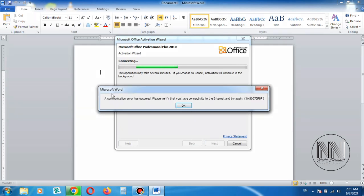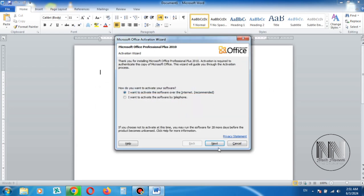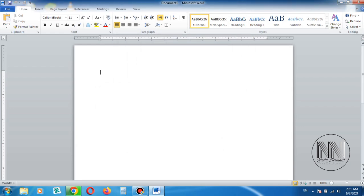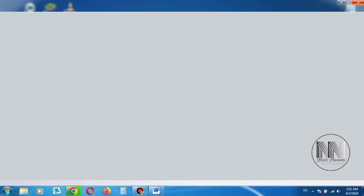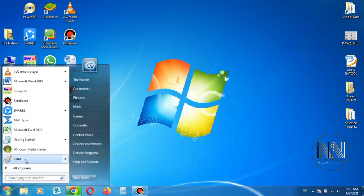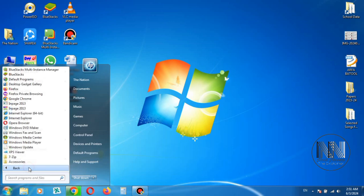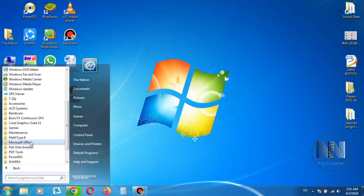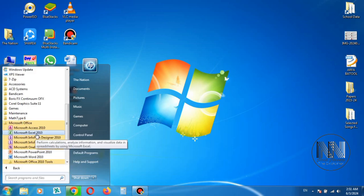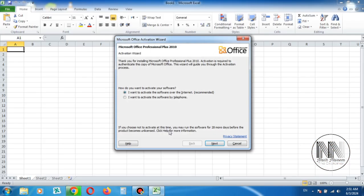And you can see that my computer is connected to the internet, but there is an error related to the server connection. Now open some other application of the Microsoft Office. Let's suppose we are going to open Microsoft Excel. The same problem is here.